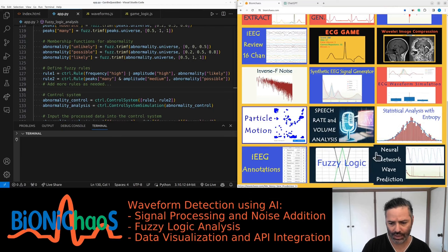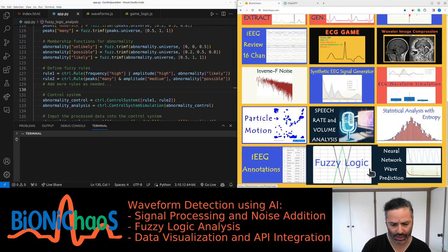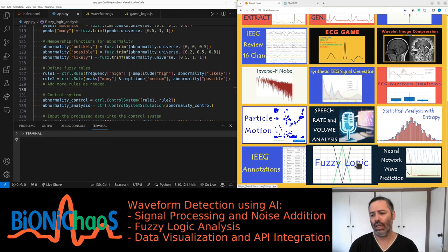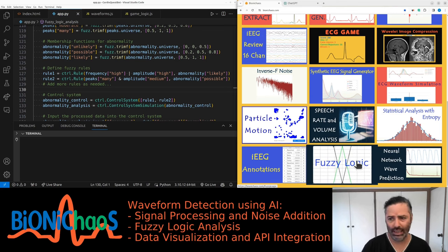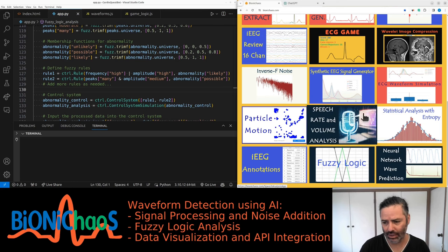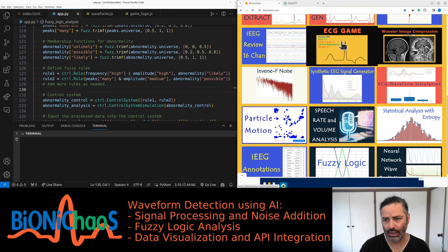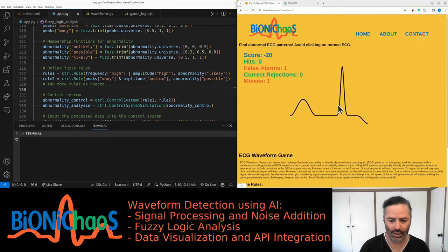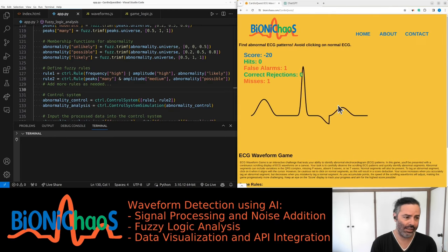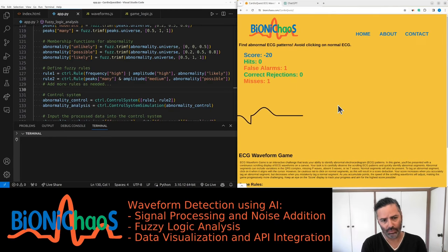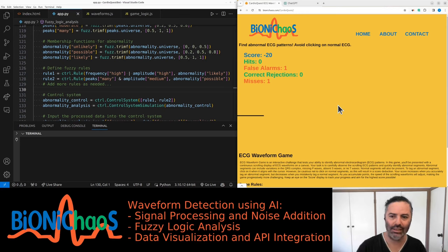We have a bunch of tools at the bottom of the page that currently do not work — fuzzy logic and neural networks. What we decided to do is take this ECG game and make essentially an algorithm, a bot, that will play this game.